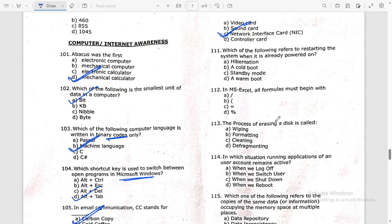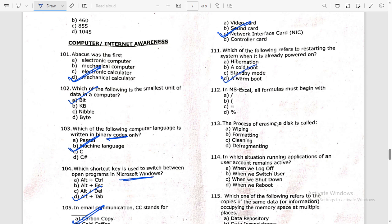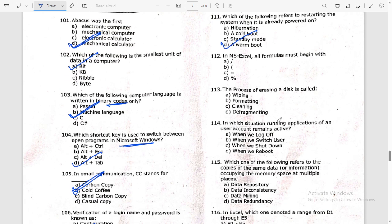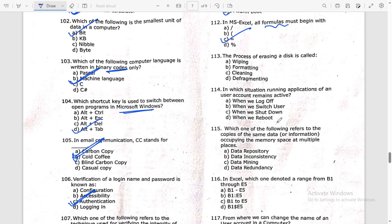Which of the following refers to restarting the system when it is already powered on? The answer is warm boot. In MS Excel, all formulas must begin with an equal sign — for example, =SUM or =AVERAGE. The process of erasing a disk is called formatting.